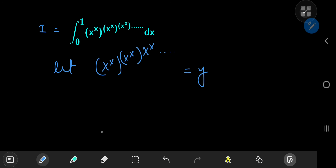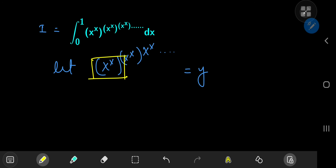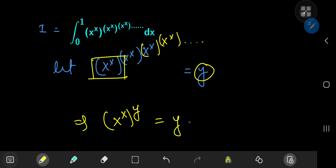Notice one thing: if we just cover up this first x to the x term and shift our focus on the exponents, then what we have is the same infinite power tower that we're calling y. So this implies we can write the above equation as x to the x to the y equal to y. But it's not enough — we need an explicit structure for y in terms of x that we can plug back into our integral and evaluate it.